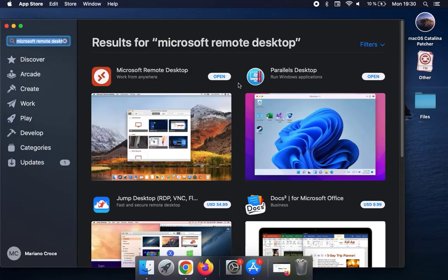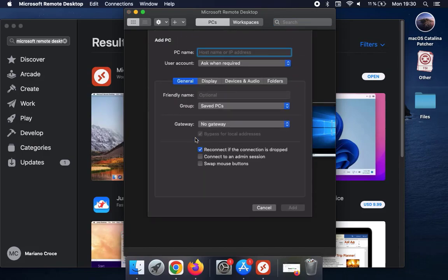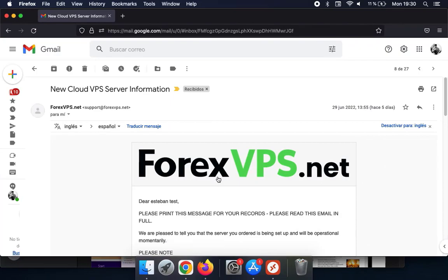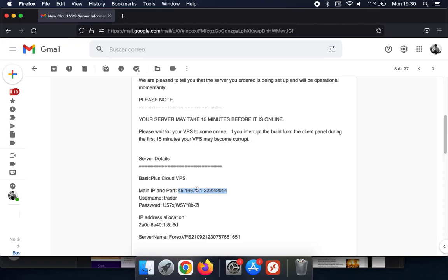Once the application opens, you are going to be presented with an Add PC button. Click on it and you will need to input your VPS credentials that we have sent to you via email. Copy your main IP and port as displayed on the screen and paste it under PC name.